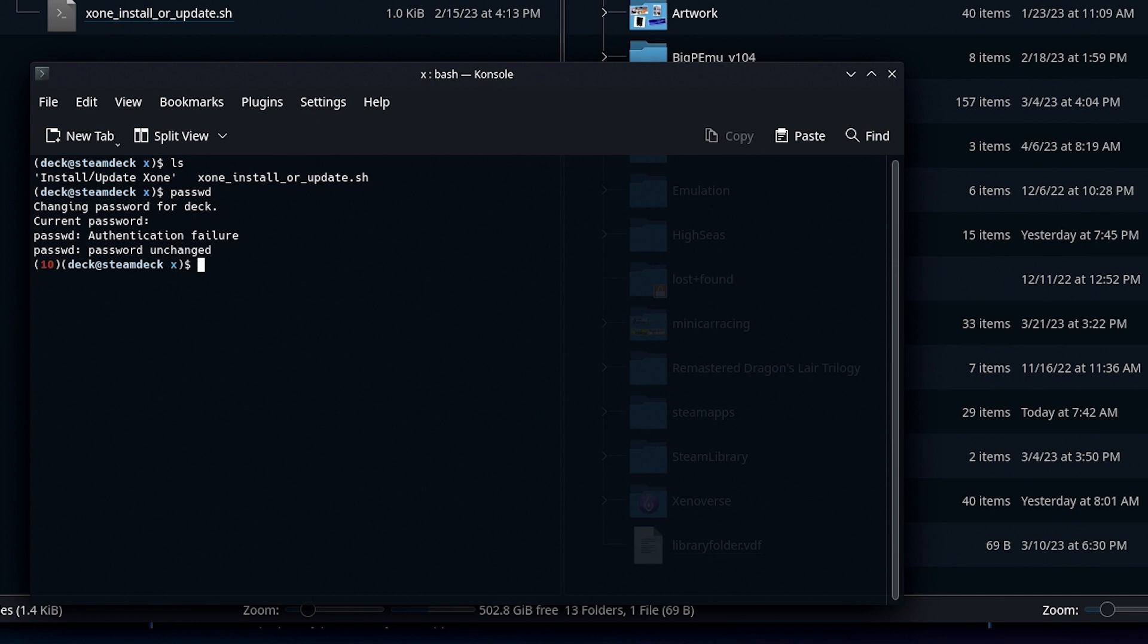Okay, next up, we are actually going to execute the script. We're going to type bash space and then the full length of the script x1_install_or_update.sh. Yes, you could rename it. Okay, so now it wants our sudo password, which we just set.